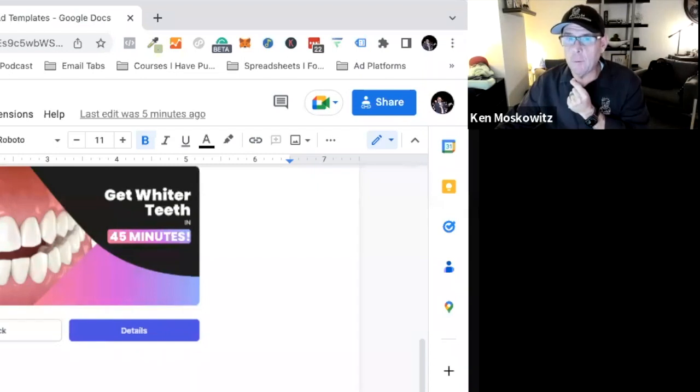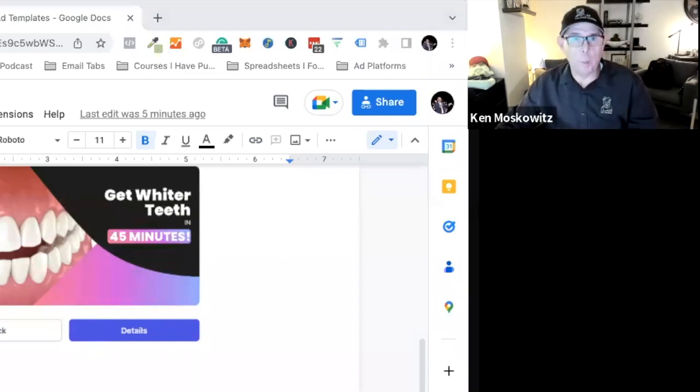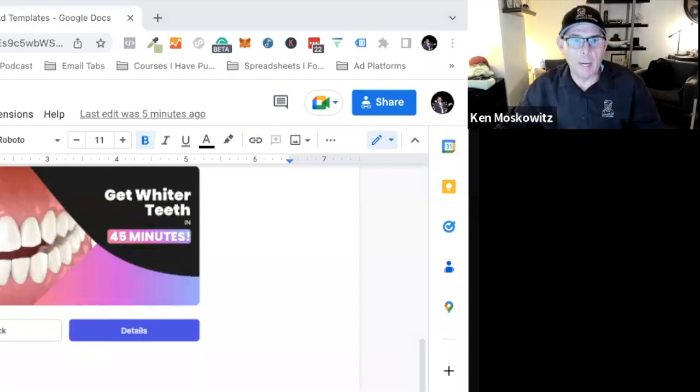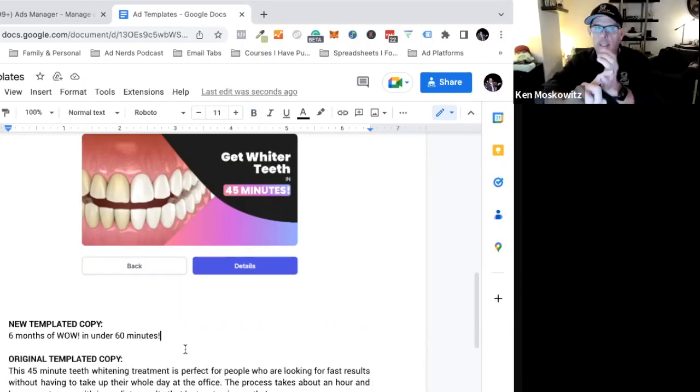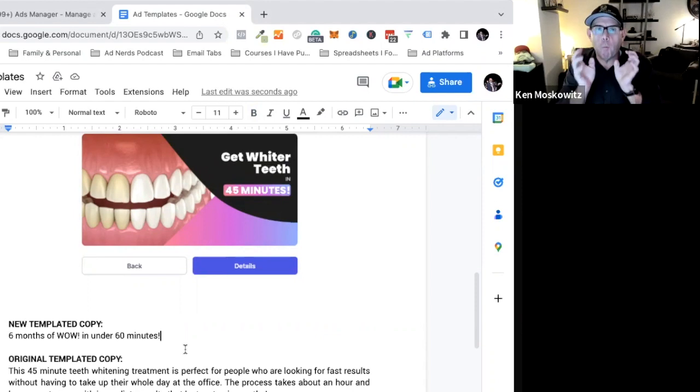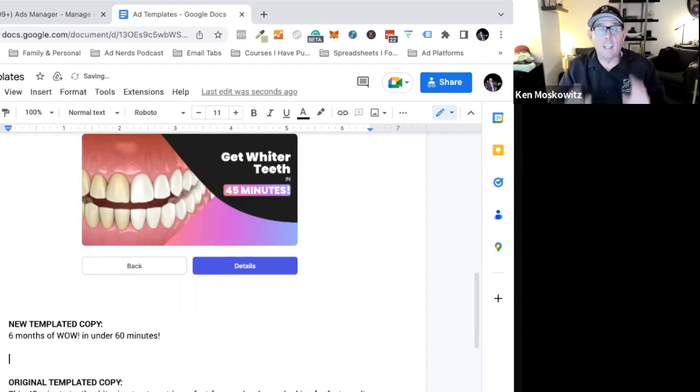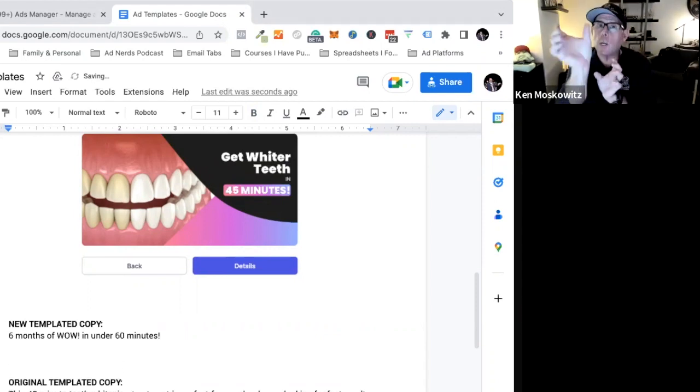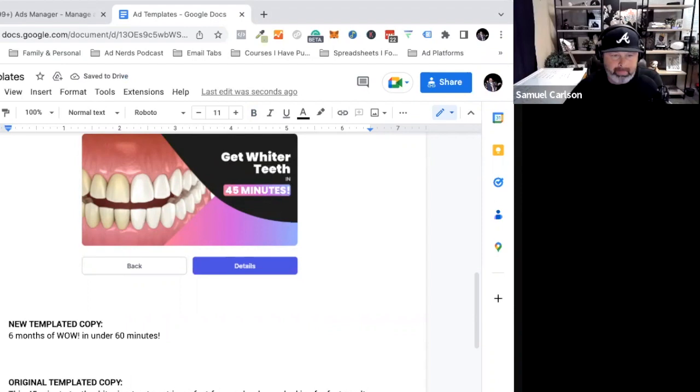It's the speed. Six months of wow in under 60 minutes. So immediately I'm seeing that the image of the smiling face - I want six months of wow in under 60 minutes. What the hell is that? So I've got my curiosity peaked. Immediately my curiosity is up.